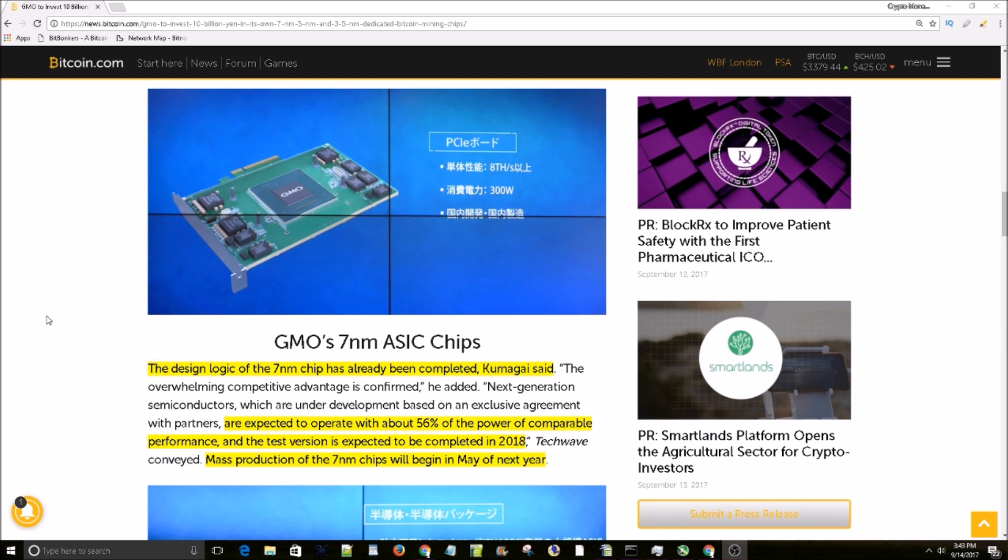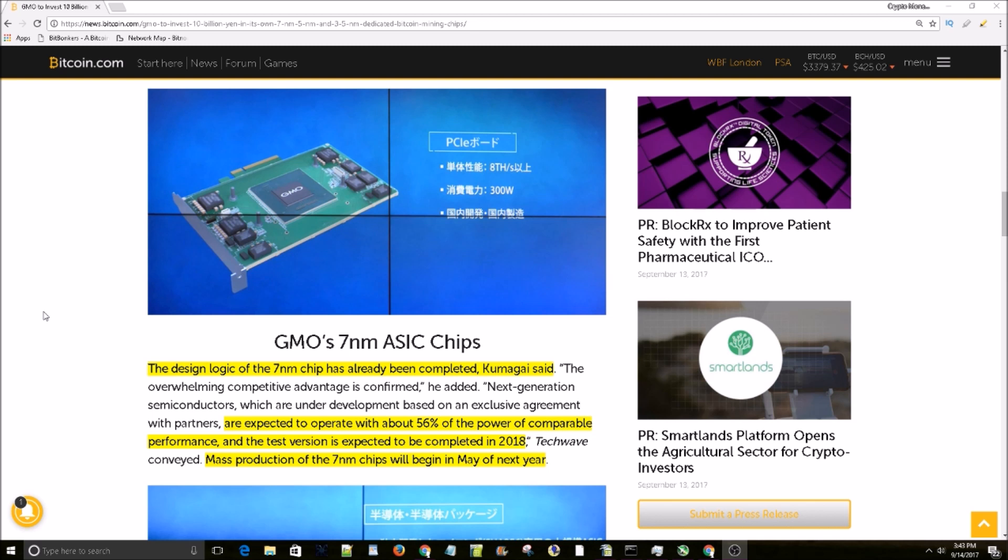been completed and they are expected to operate with about 56% of the power of comparable performance. The test version is expected to be completed in 2018. So 8 terahashes at 56% of the power consumption of comparable 8 terahash devices right now - that's almost half the power cost you're going to have to pay for the same